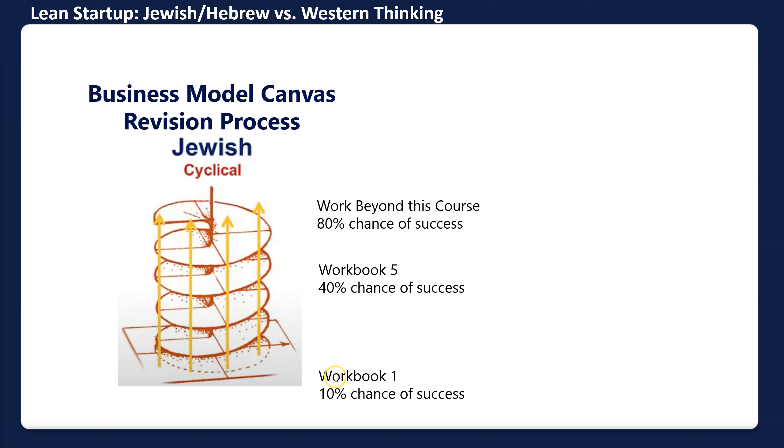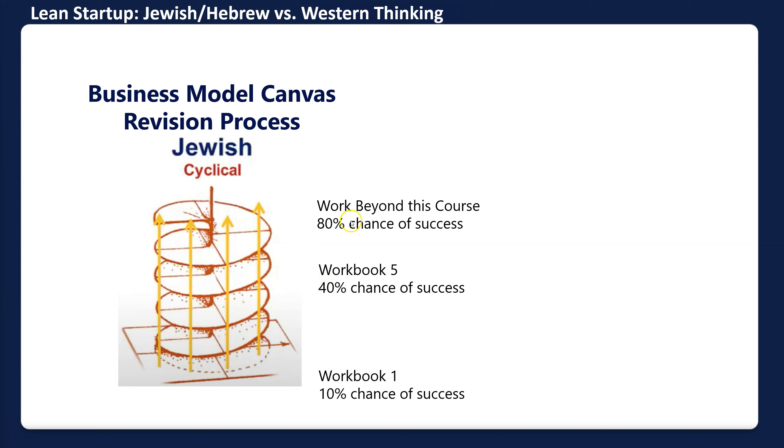Based on workbook one, you might have just a 10% chance of success—some above, some below. But by iterating, you'll get to a 40% chance of success. The reality is if you want to get to an 80% chance of success, iteration is going to take beyond the eight weeks of this course. Just recognize that now.